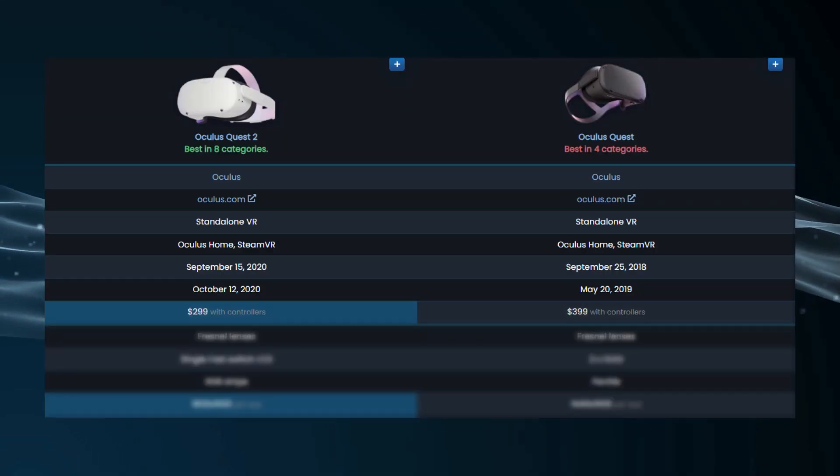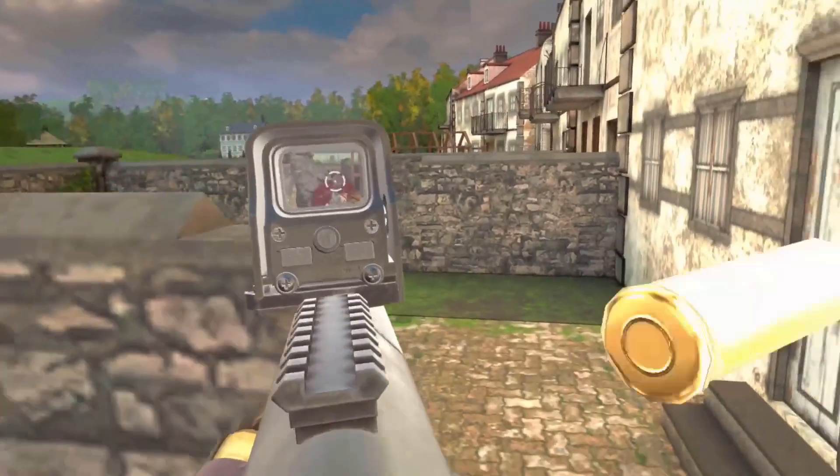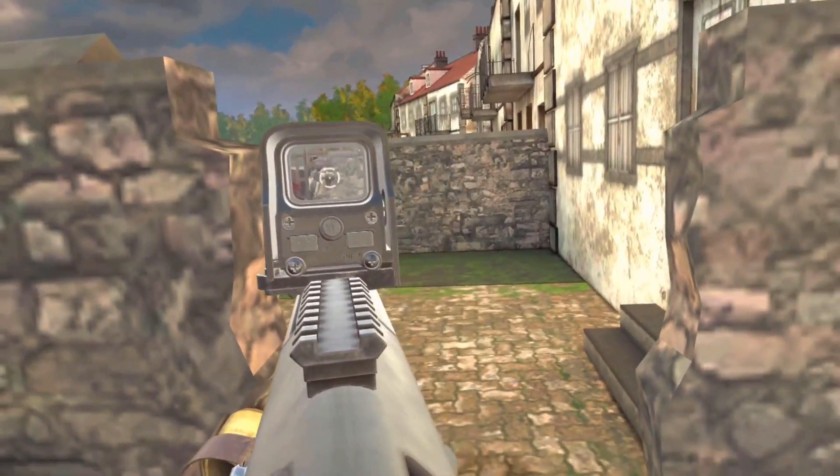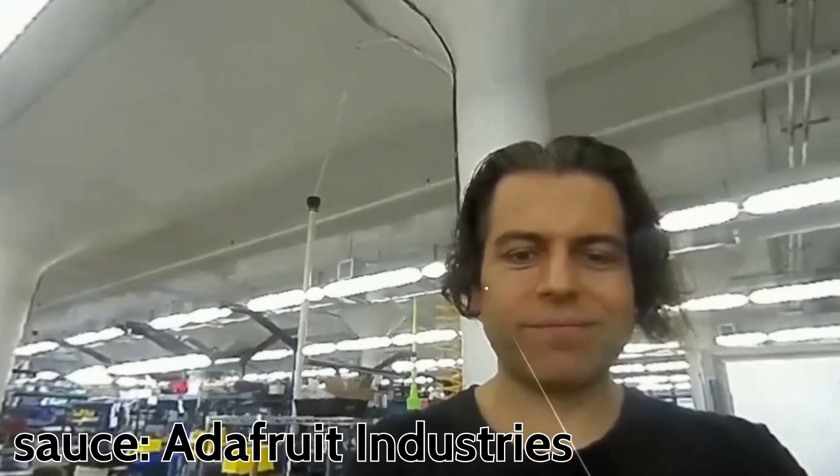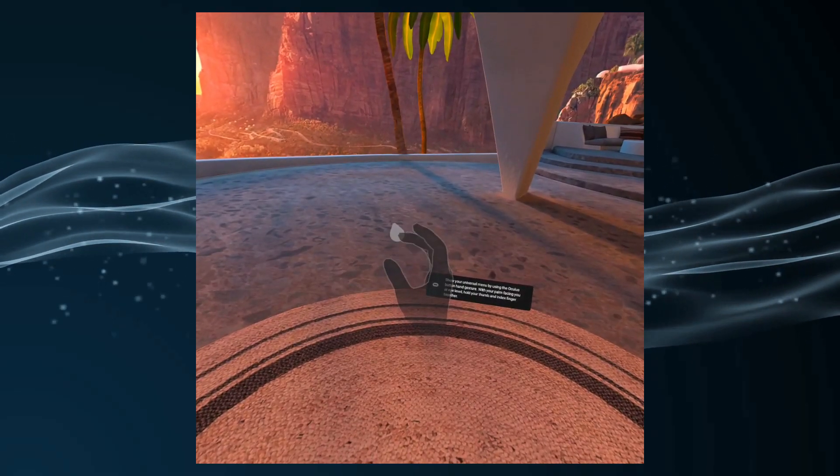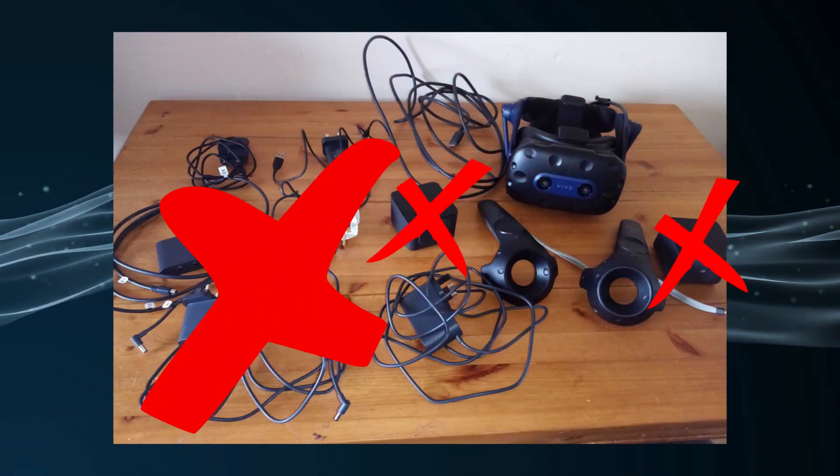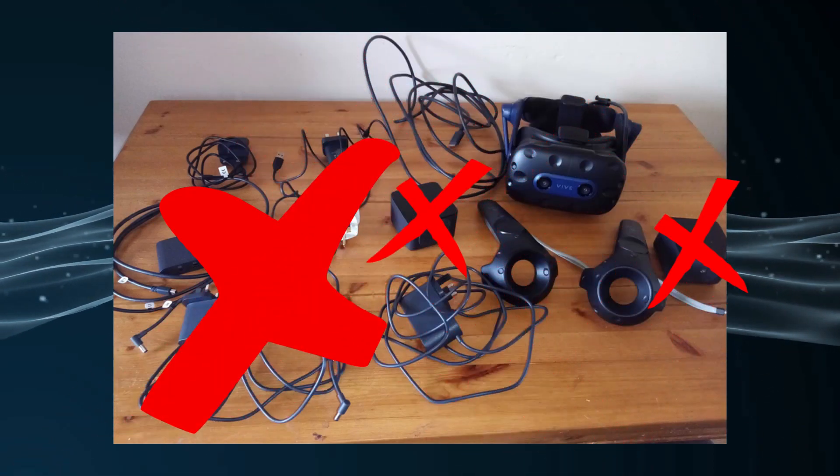Think about it, the Quest and Quest 2 are both under $500. Not only can you stream PC VR games to it, but you can actually play games on the headset itself, and stream videos, and browse the internet, and use hand tracking, all built into the headset. No adapters, no base stations, no extra steps. And I know I sound like I hate HTC, I do.